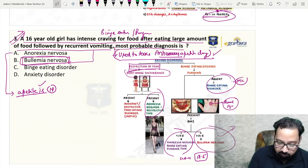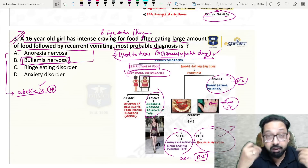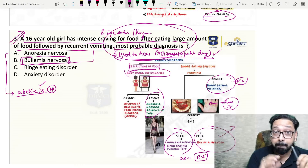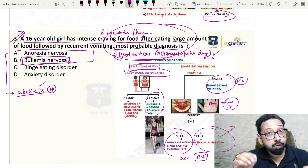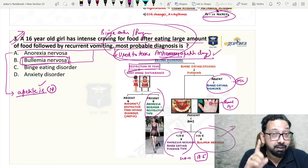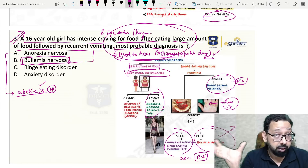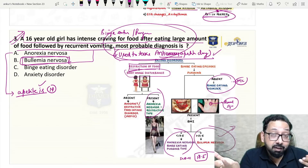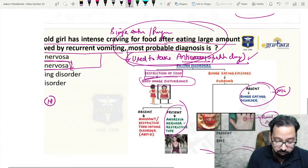Question number three: some students said there was no binge eating — only craving. Listen carefully: binge eating episode means ingestion of large amount of food in a short time. In binge eating disorder, binge episodes must be present to make the diagnosis — at least once a week for three months. Previously in DSM-4 it was twice a week for three months, but now it is once a week. If binge episodes are absent and only craving is there, then the diagnosis may be anorexia nervosa.